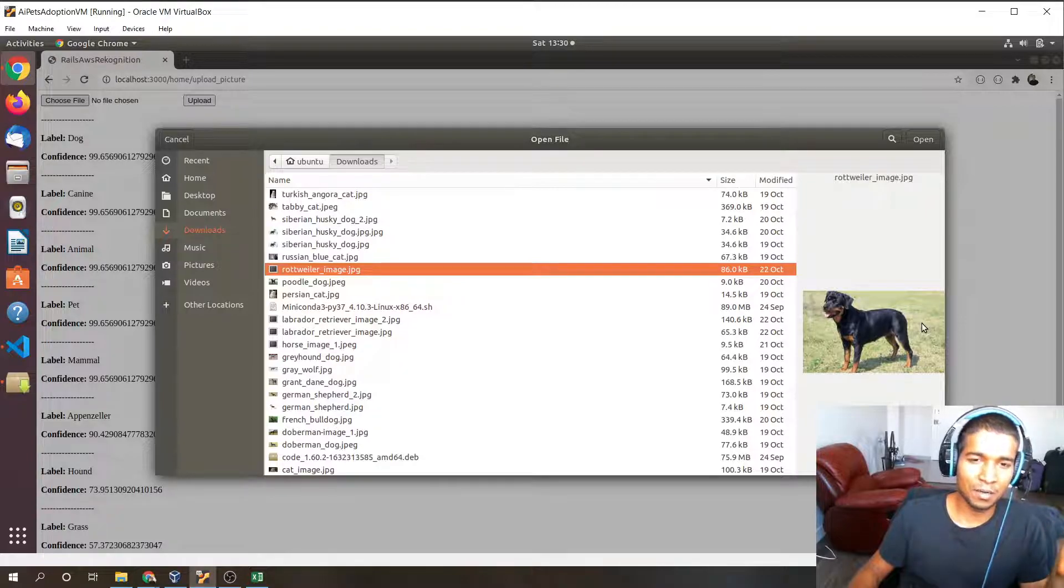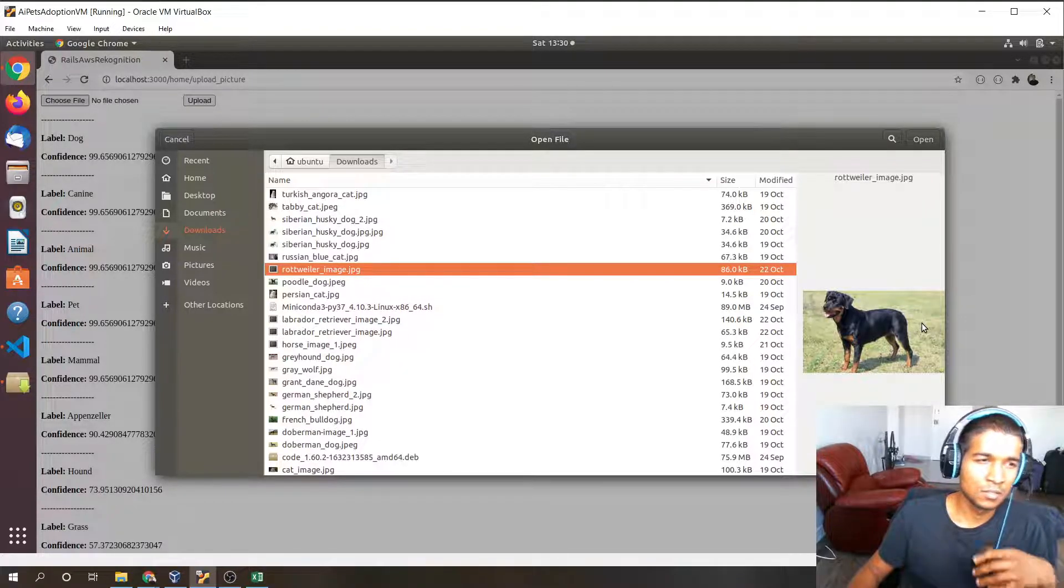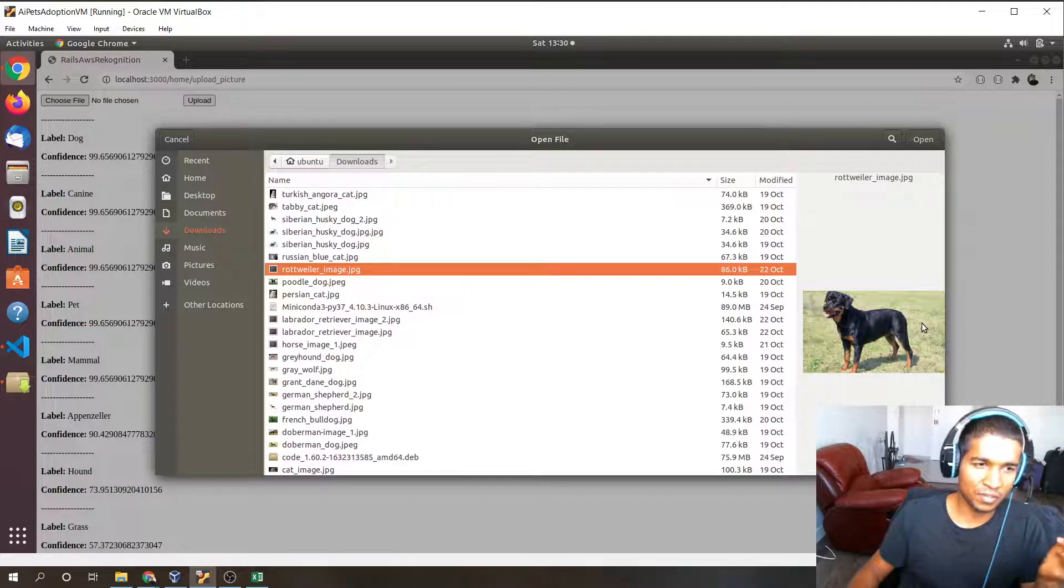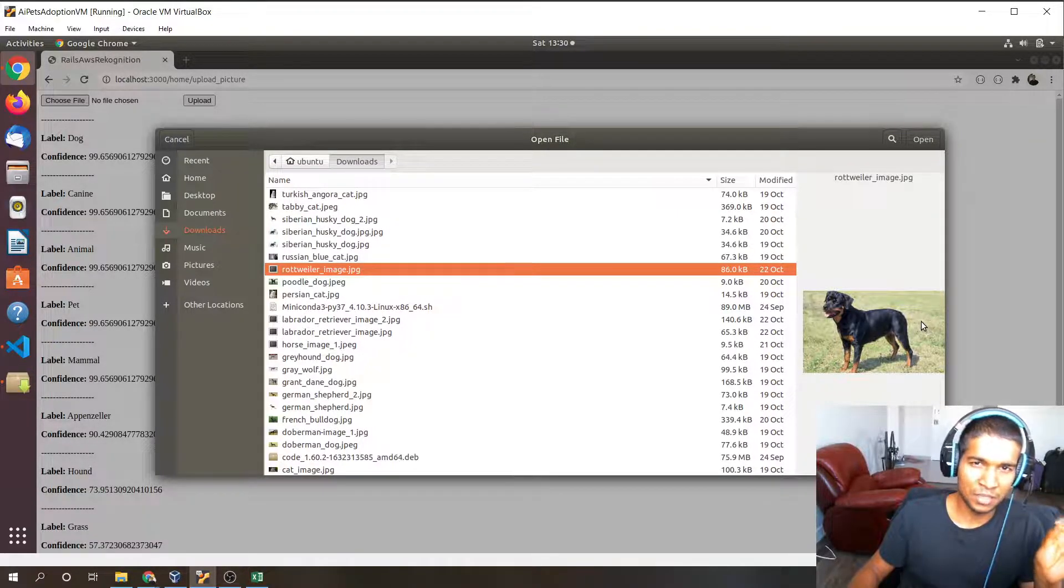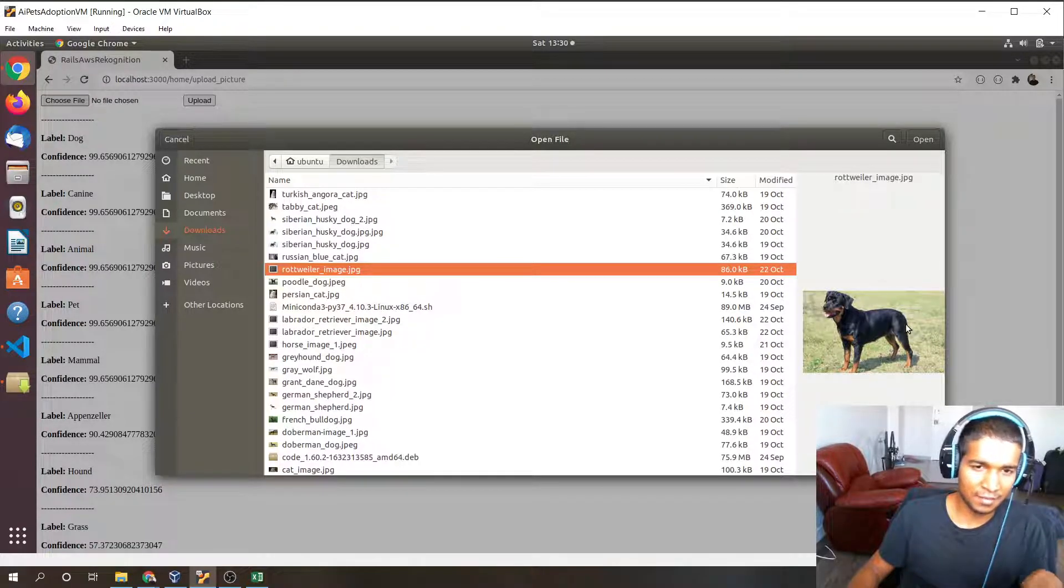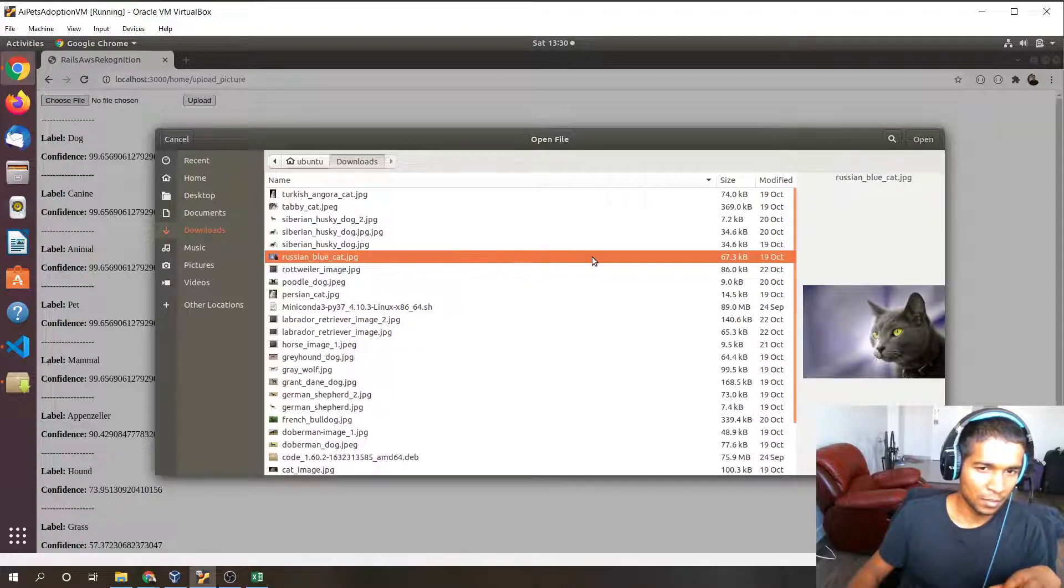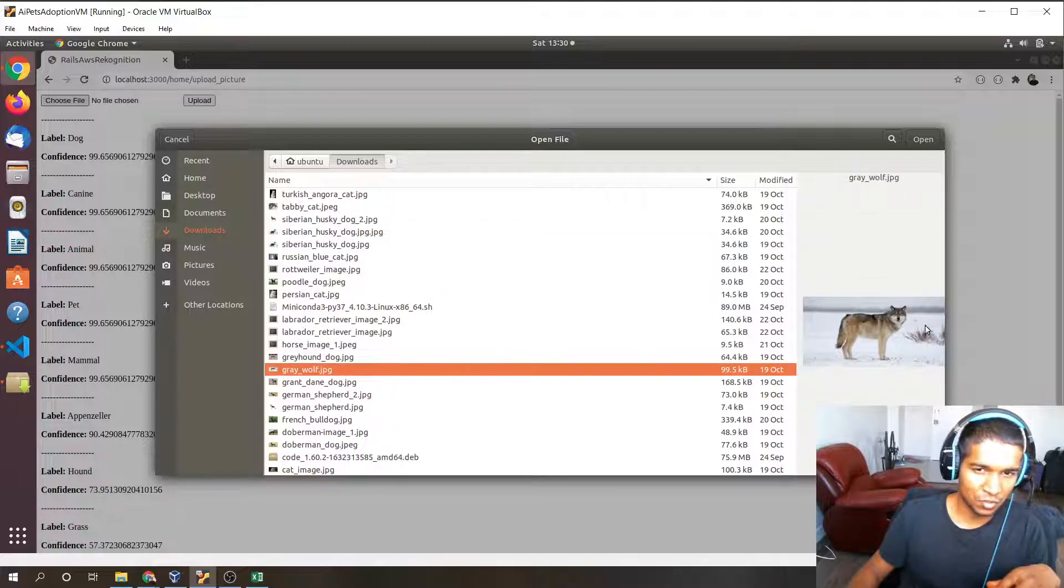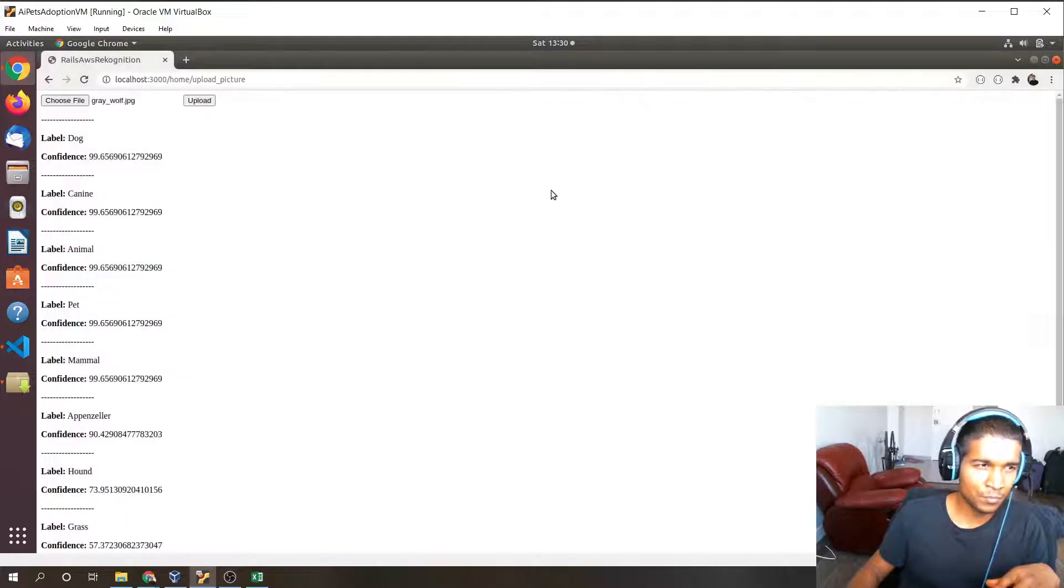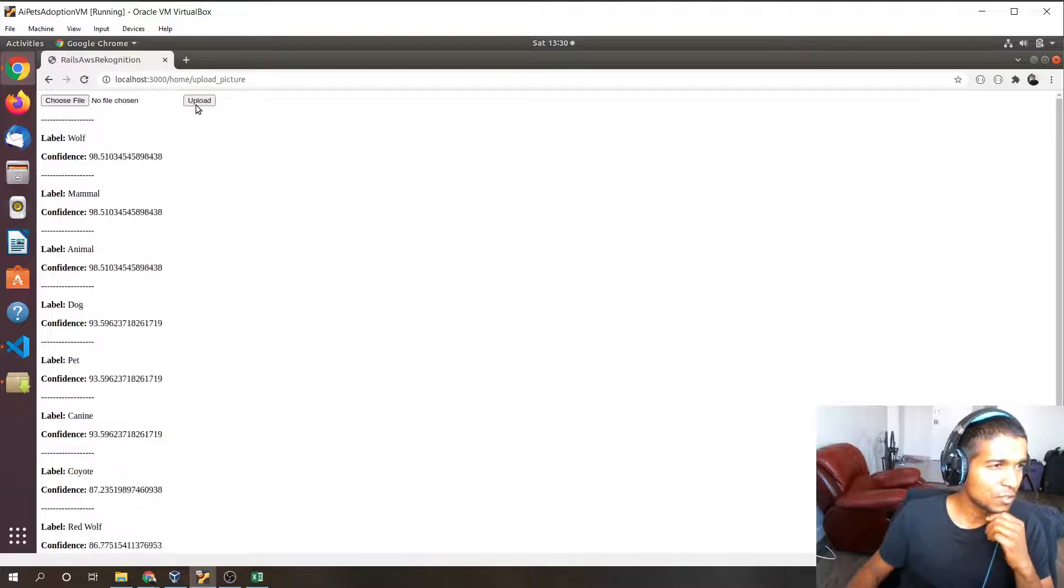It's going to pick up the grass and send a label for that as well. Basically, AWS Rekognition sends labels for any object or all objects in the given image. Let's do one last time. Let's do a grey wolf this time. Let's see what this returns.